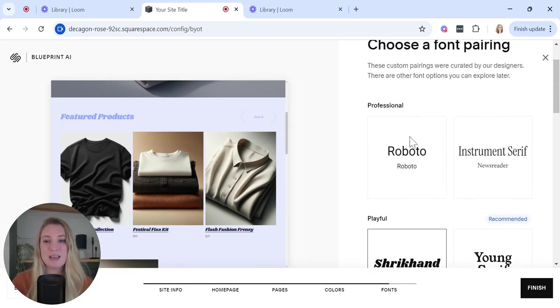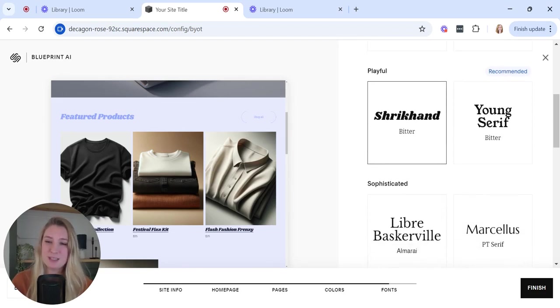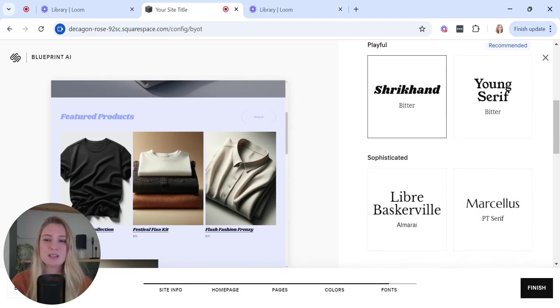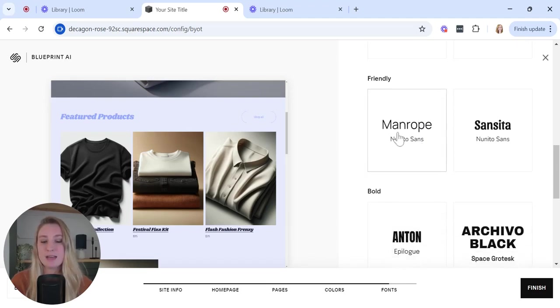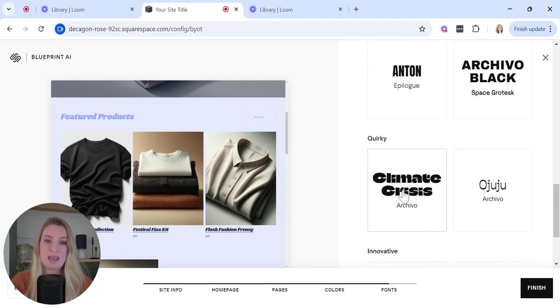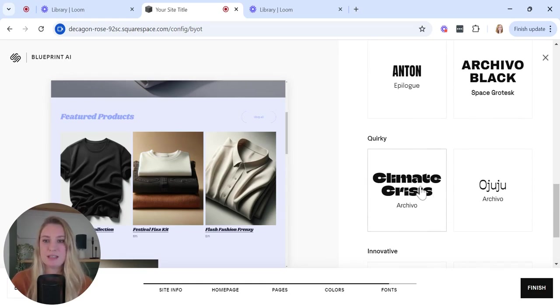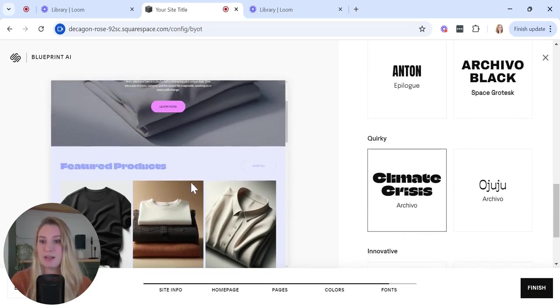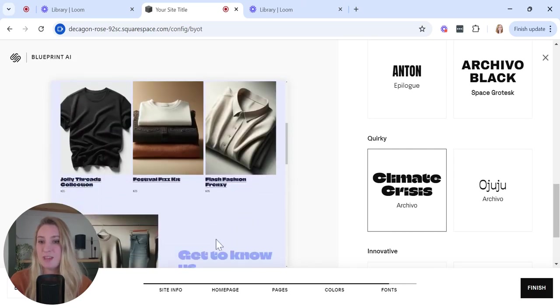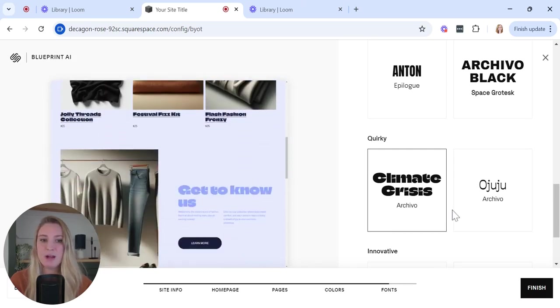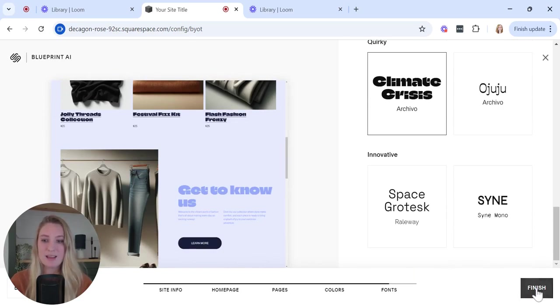I would probably steer clear of the professional and the sophisticated fonts because they're not really going to match the rest of my branding. But I would scroll down and I'd check out the friendly and the quirky personality fonts and see if they fit with the rest of my styling, which as you can see, it does fit pretty well. Once you've done this, you just want to scroll down and click finish.